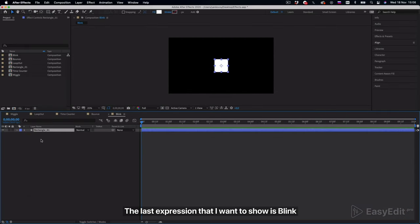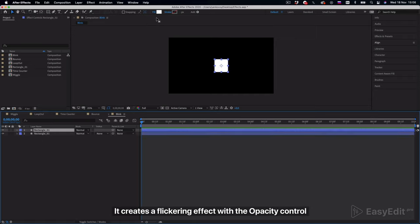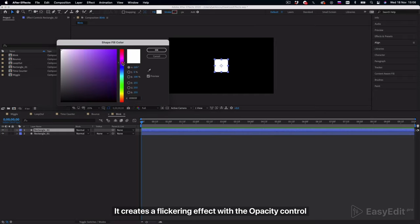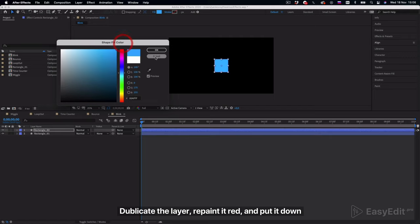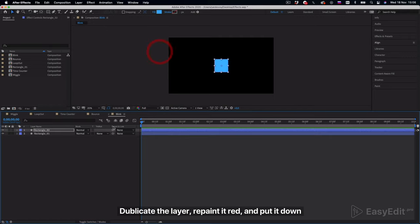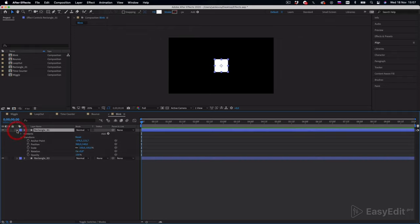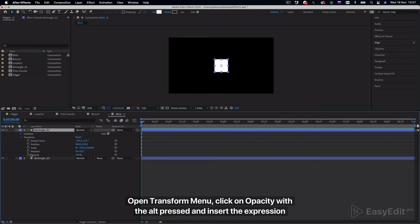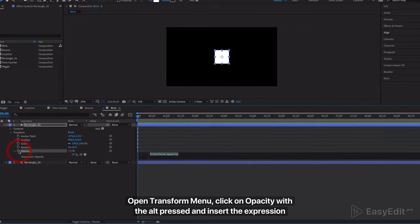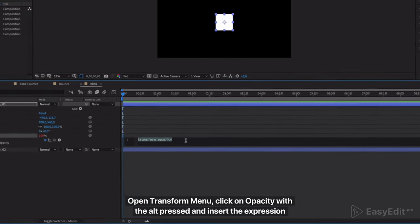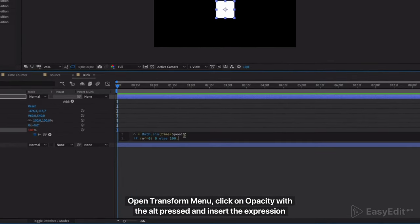The last expression that I want to show is blink. It creates a flickering effect with the opacity control. Duplicate the layer, repaint it red, and put the layer down. Open transform menu, click on opacity with the alt pressed and insert the expression.